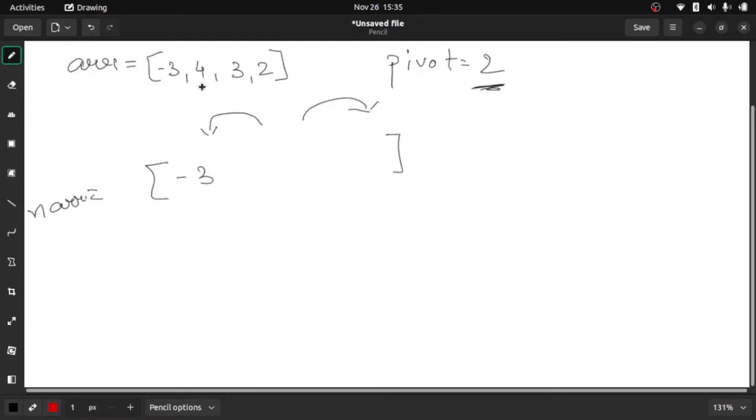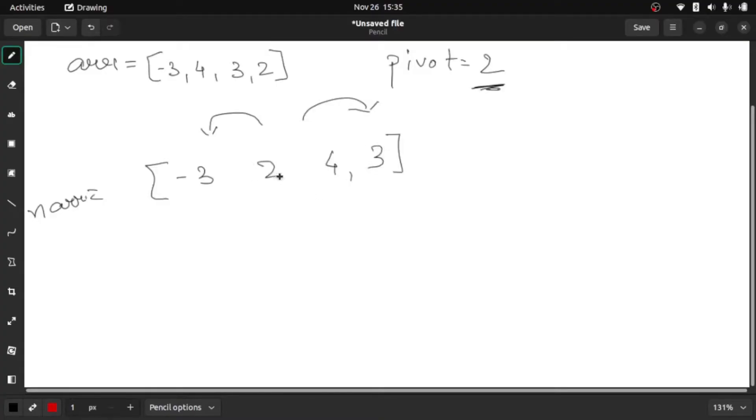Three is greater than two so it will be here, and here it will be two. So if you can see, all the elements that are smaller than two are on the left and greater than two are on the right.